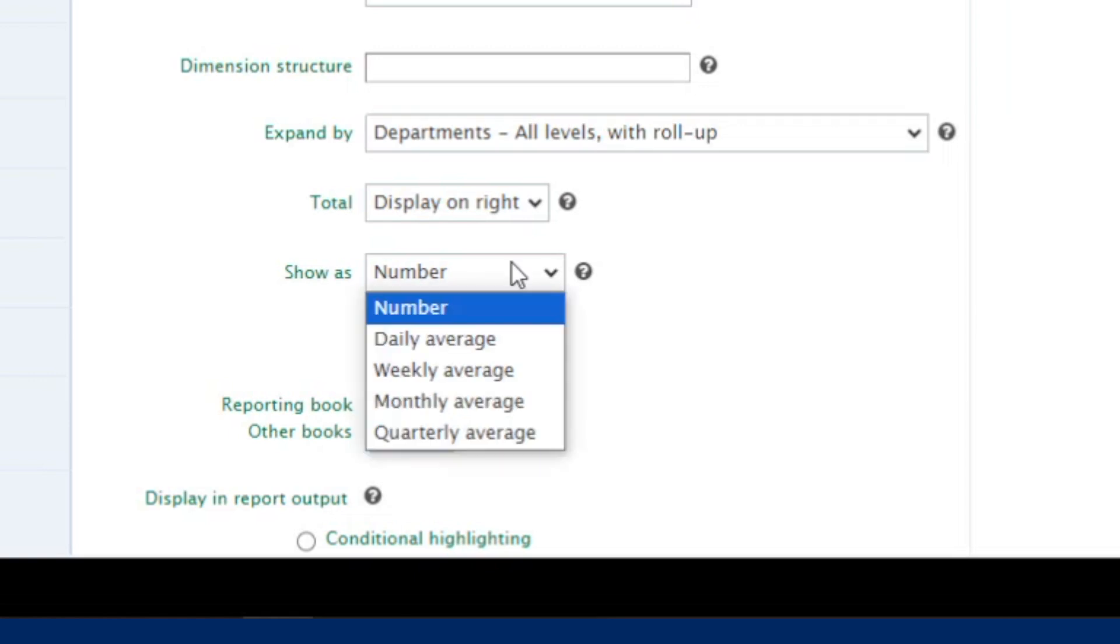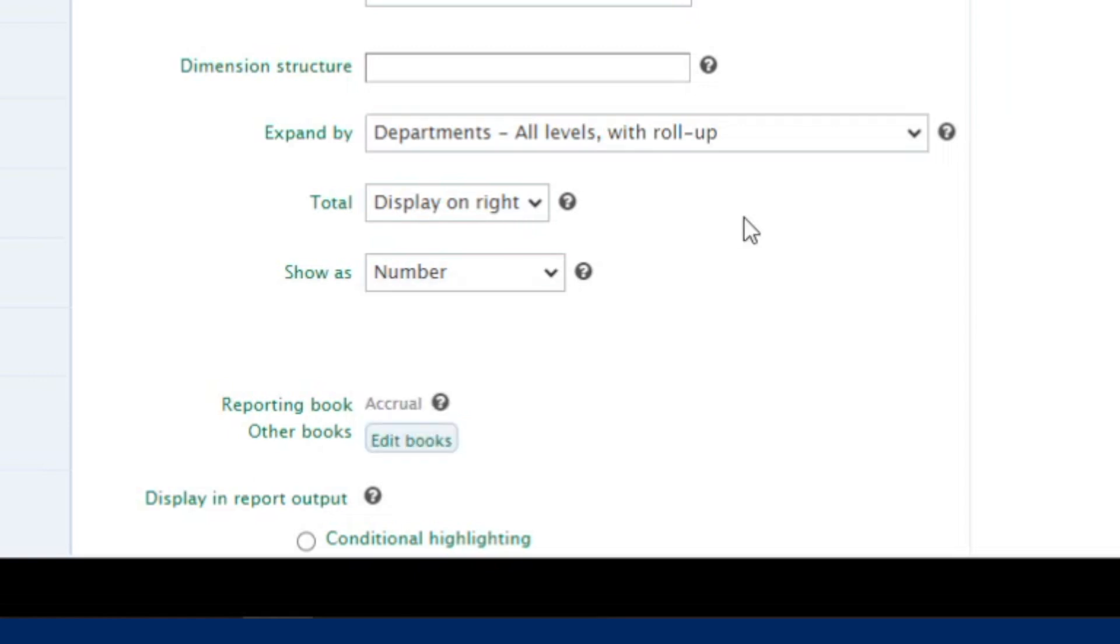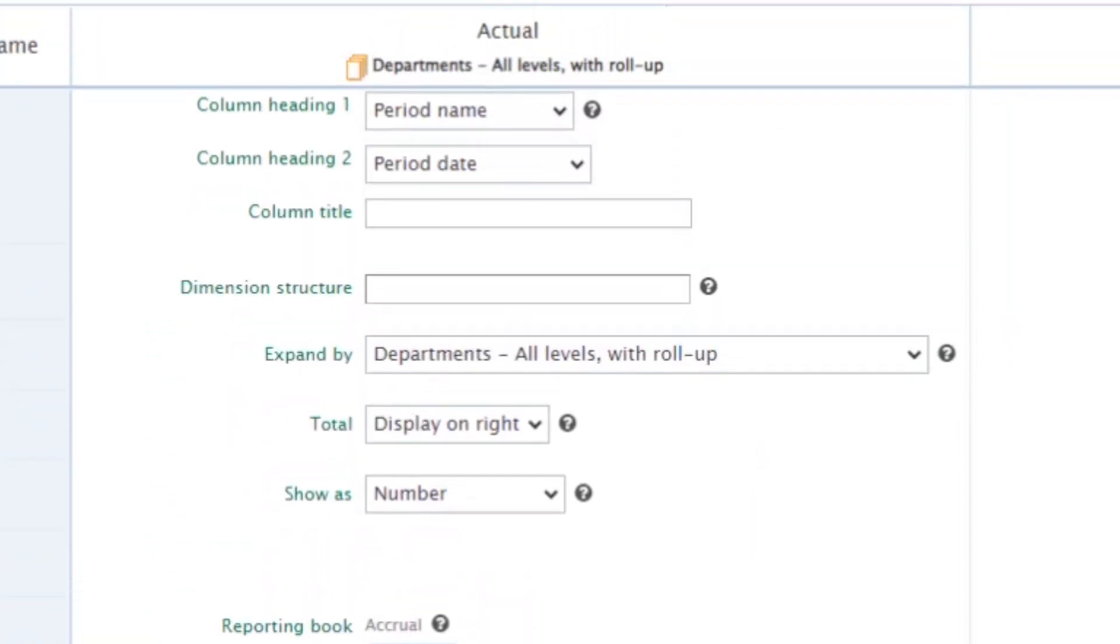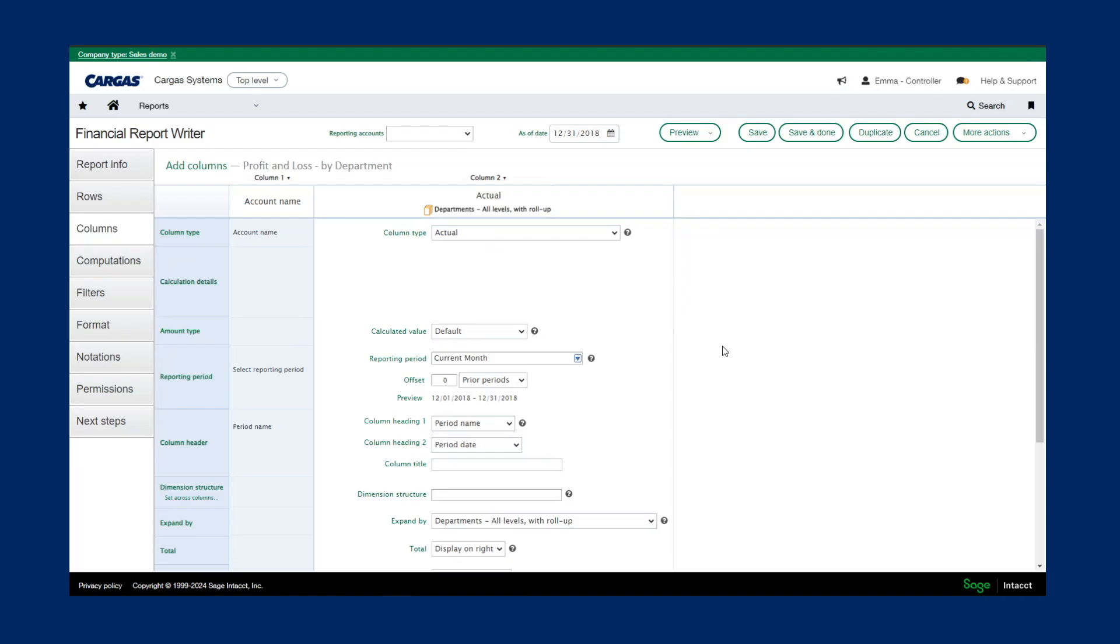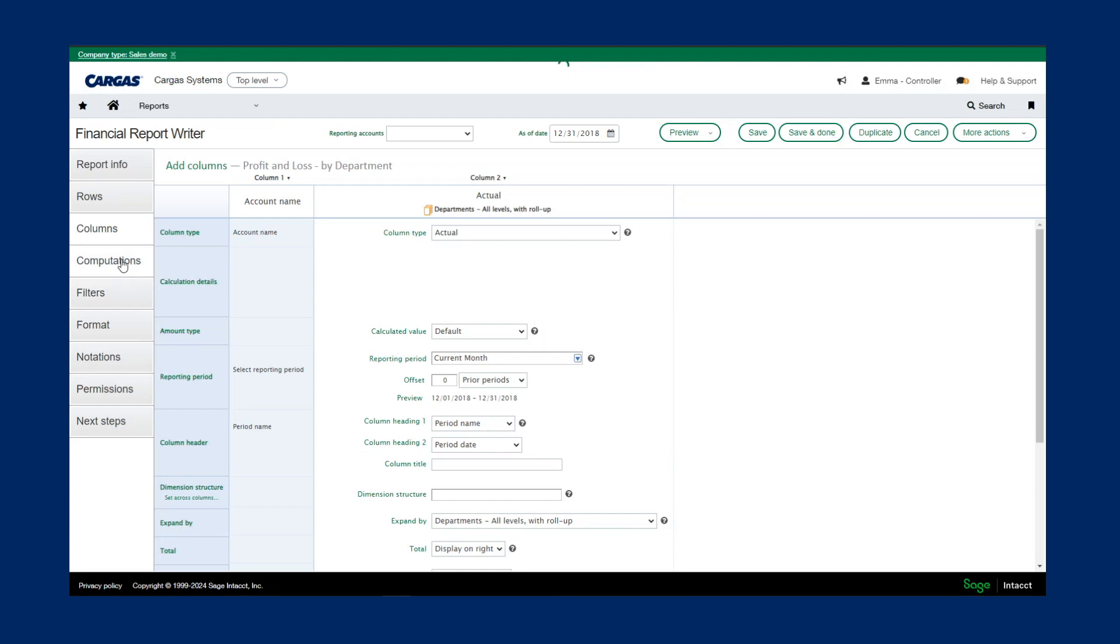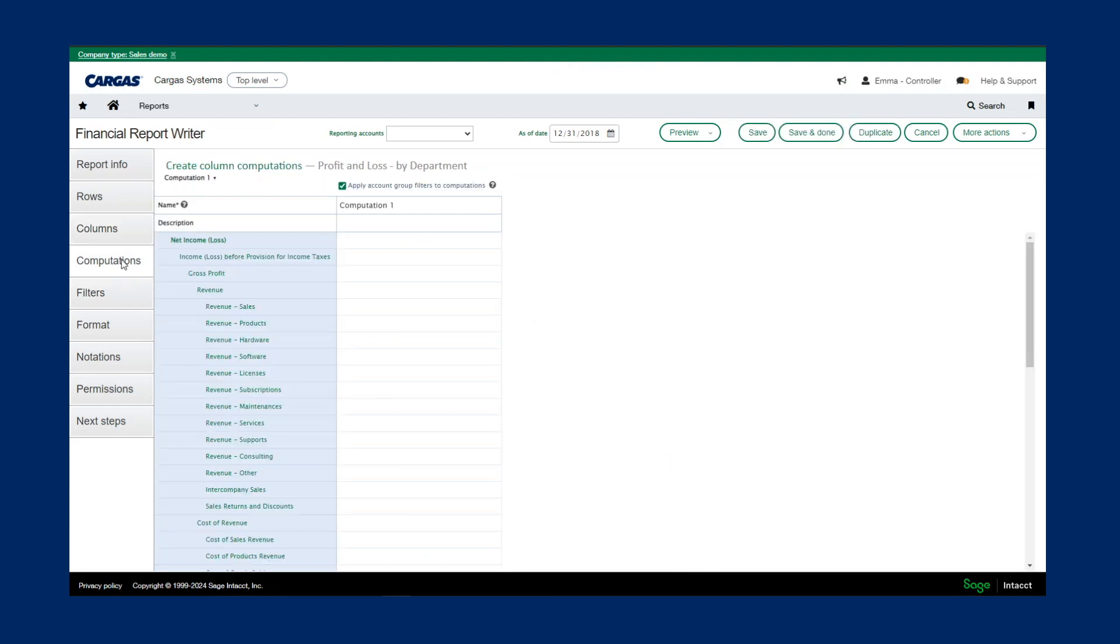I can also show different numbers, averages, as well as change up my formatting and visual indicators. One of the nice things about the report writer is the ability to live preview reports. If I make a change on the fly, I can preview that live report without having to save it and change all of my dashboards. We also have the ability to add computations such as percentage of revenue and profit margin.